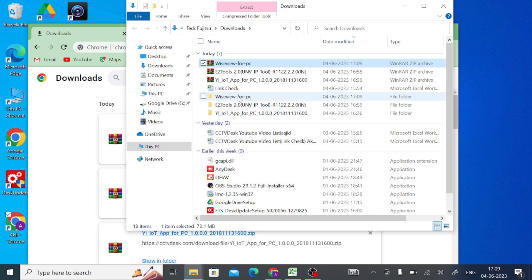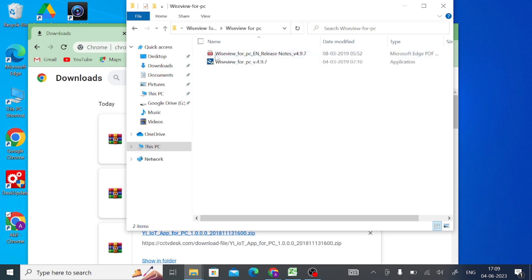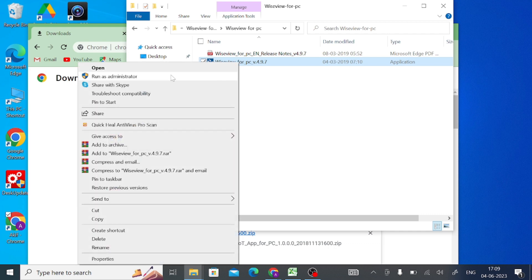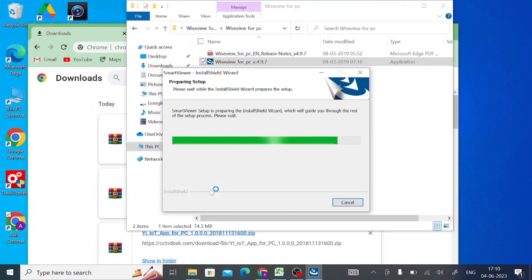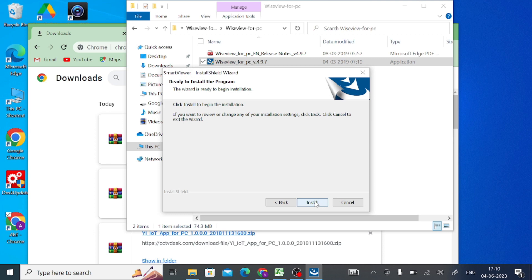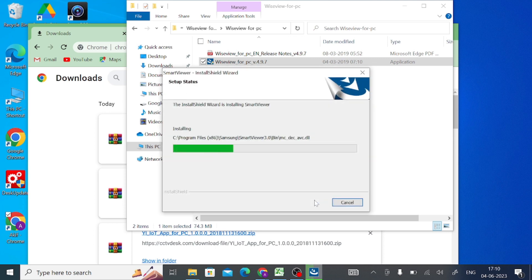The first thing you should do is extract the file. Once extracted, click on the WiseView for PC folder, open it again, and you will find the .exe application file. Right-click on the application file and click Run as Administrator, then click Yes. It will take a few minutes to install. Click Next, then Next again, then click Install Now.